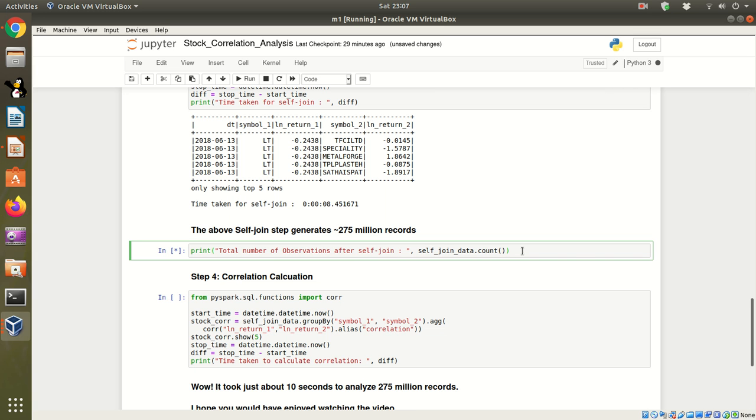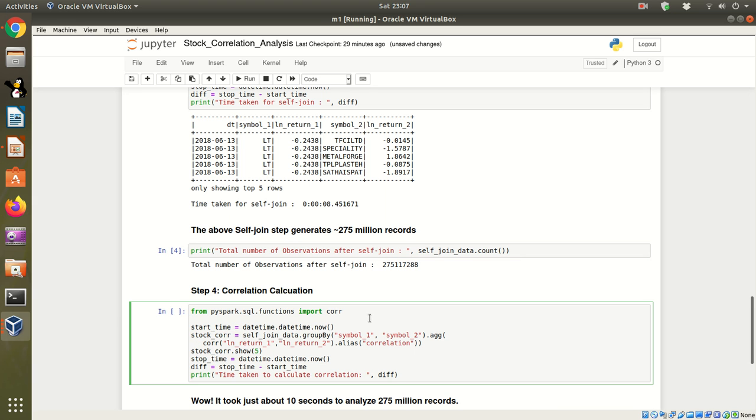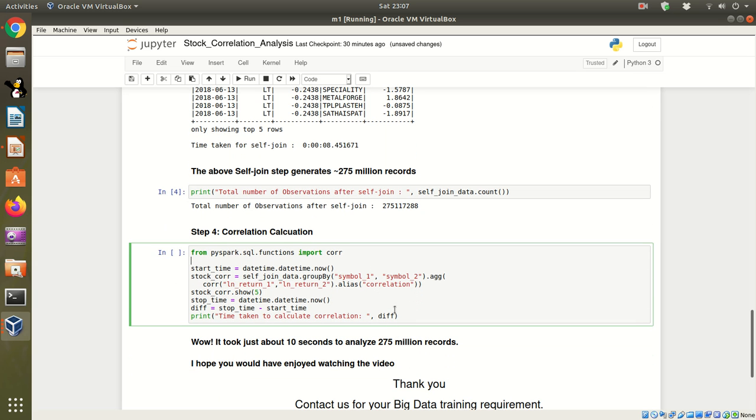This is the output. This is the final step: in this step we have to do the correlation. This is my start time and this is the stop time, and the difference between the start and stop.